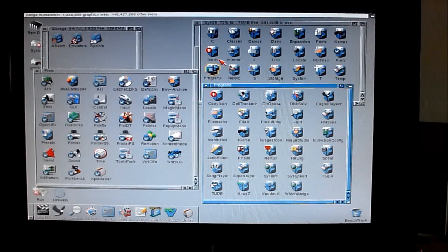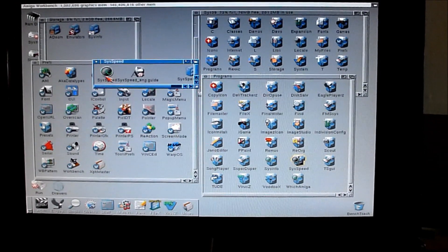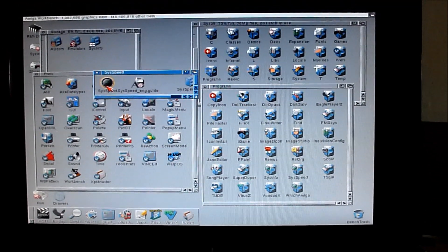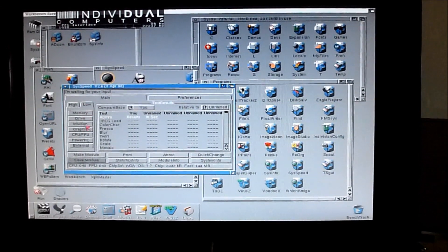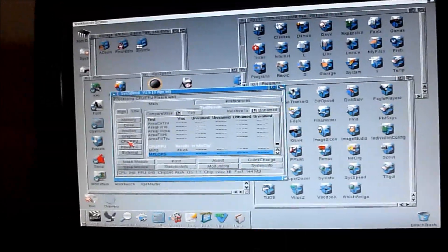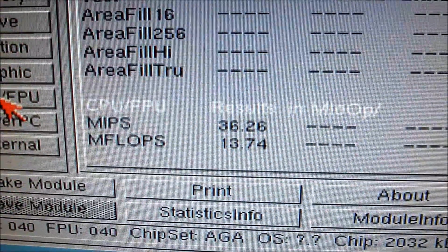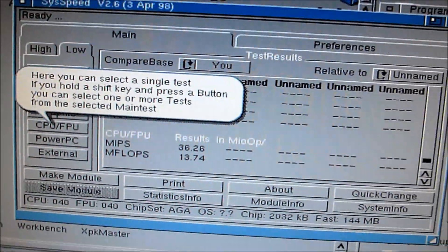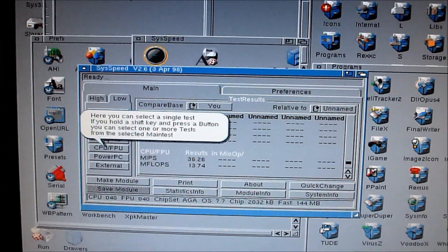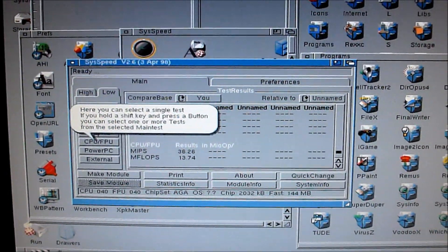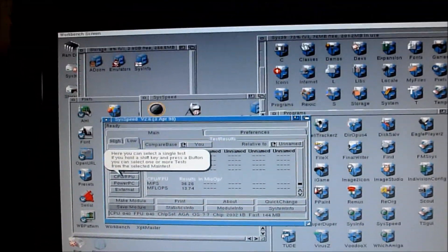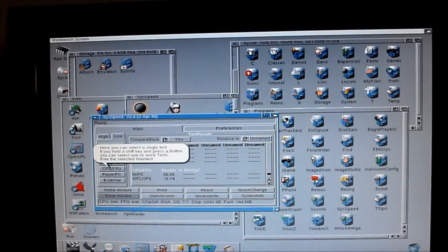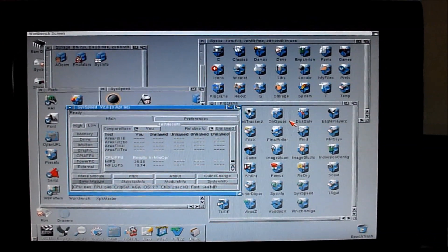Let's do a benchmark on the CPU for you. So that's 36.26 MIPS. A normal 040-25MHz that you get in an A4000 will give you about 18 MIPS. And an 040 at 40MHz will give you about 31-32 MIPS. So quite a speed boost from having it at 50MHz.